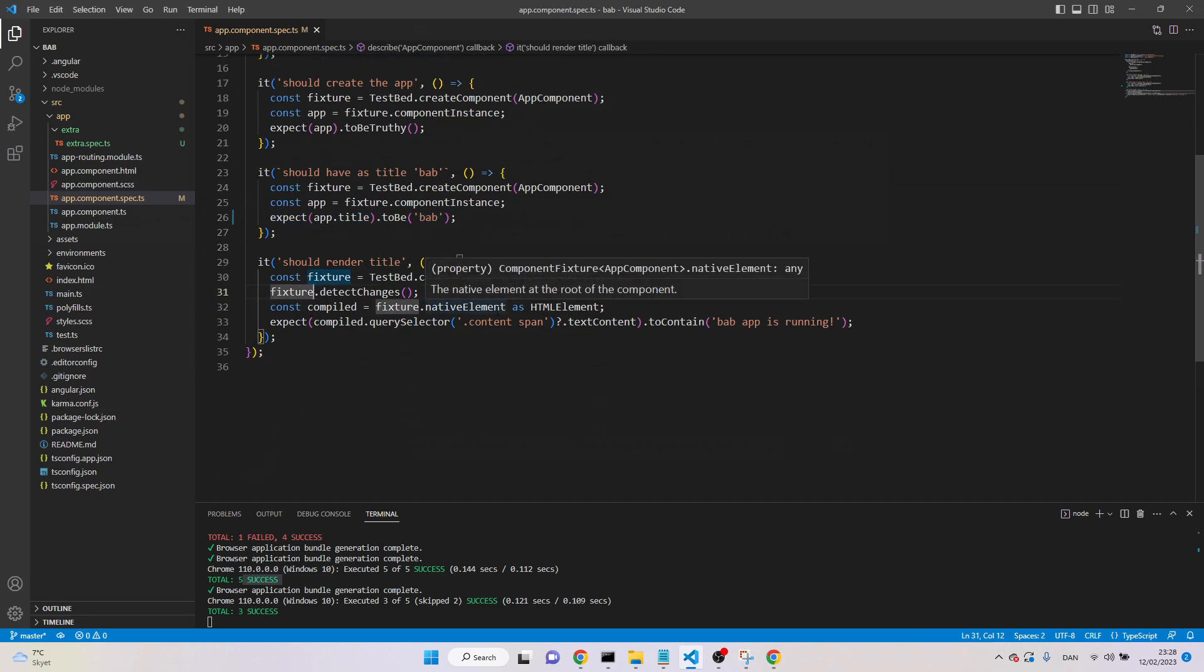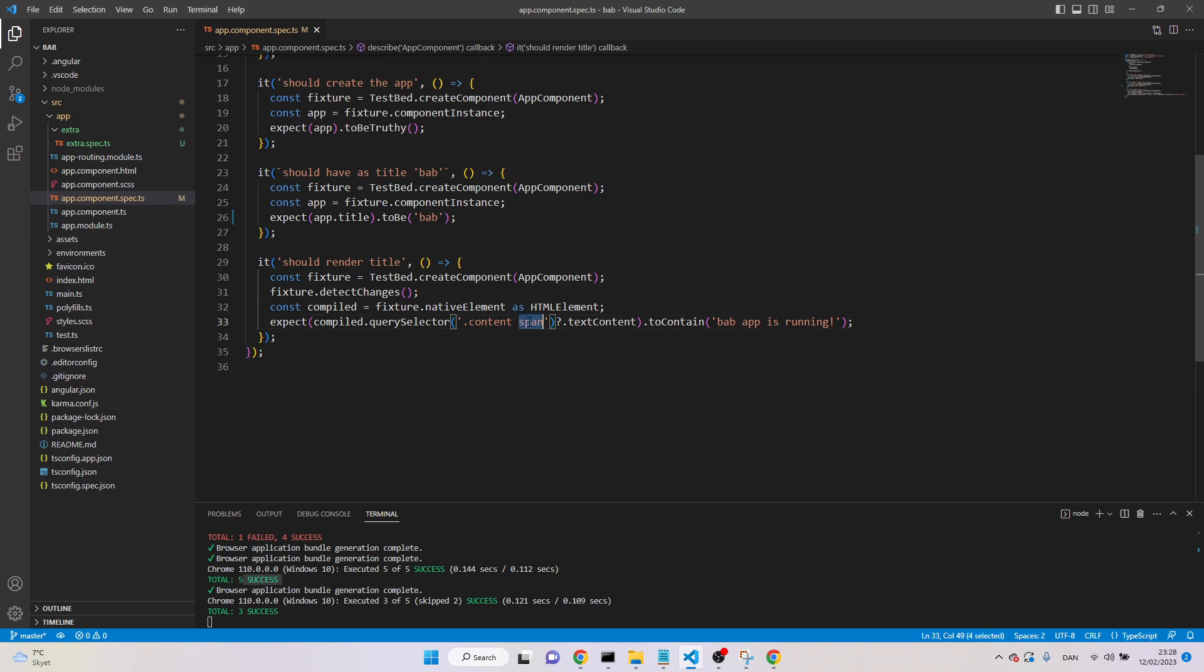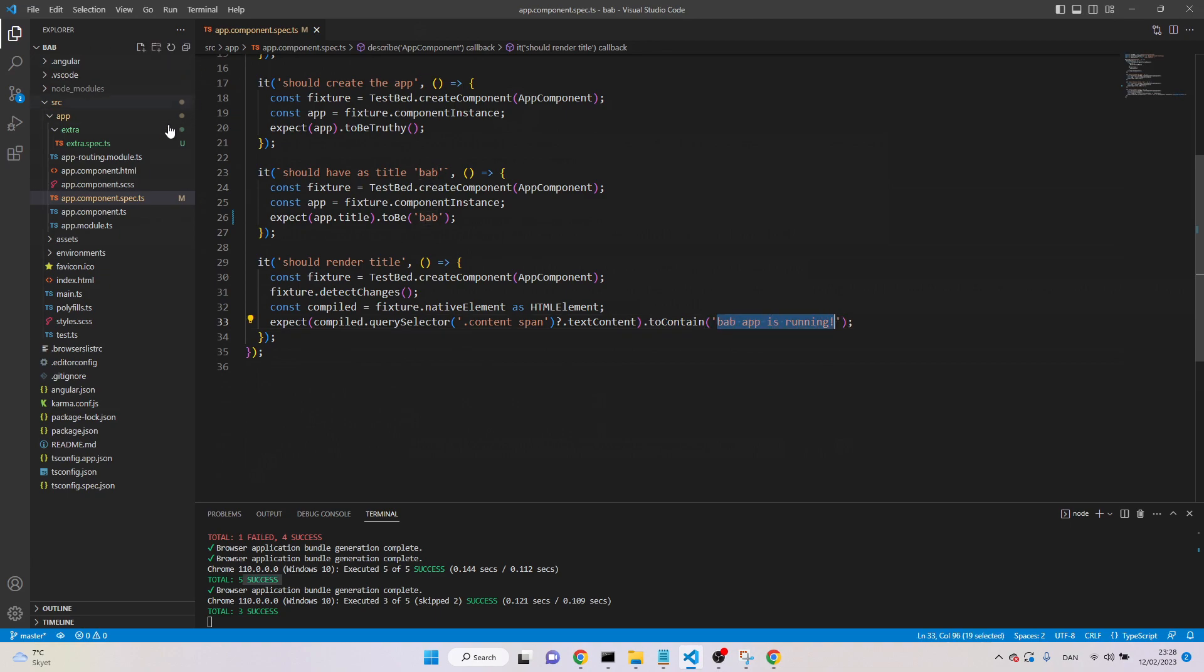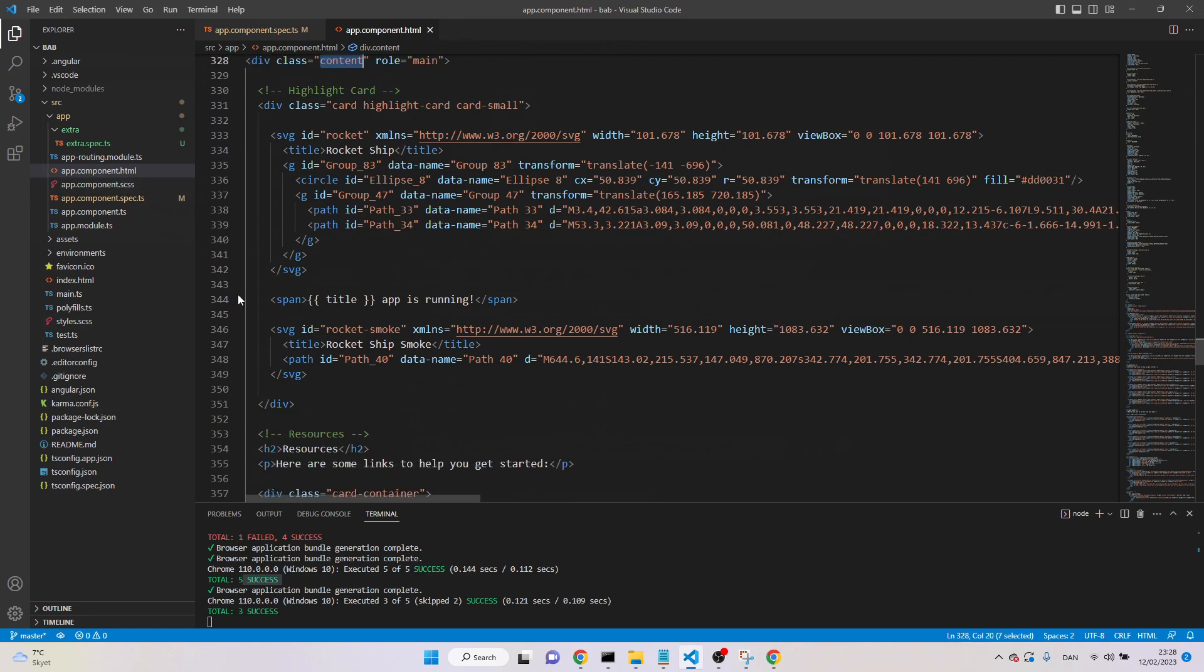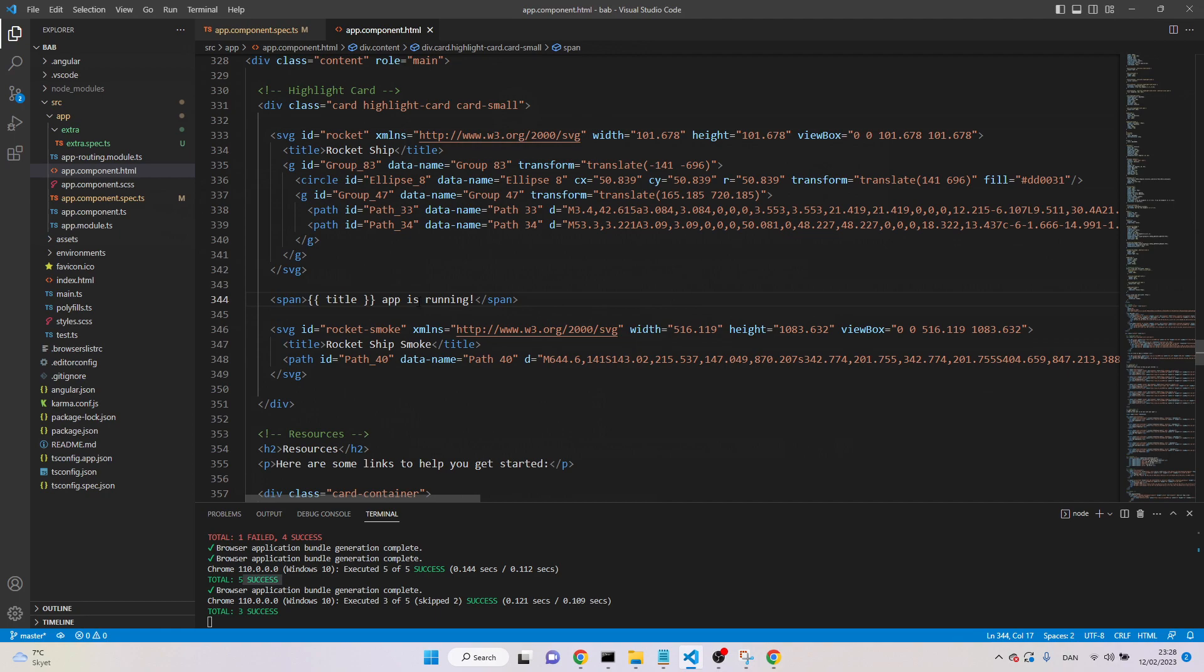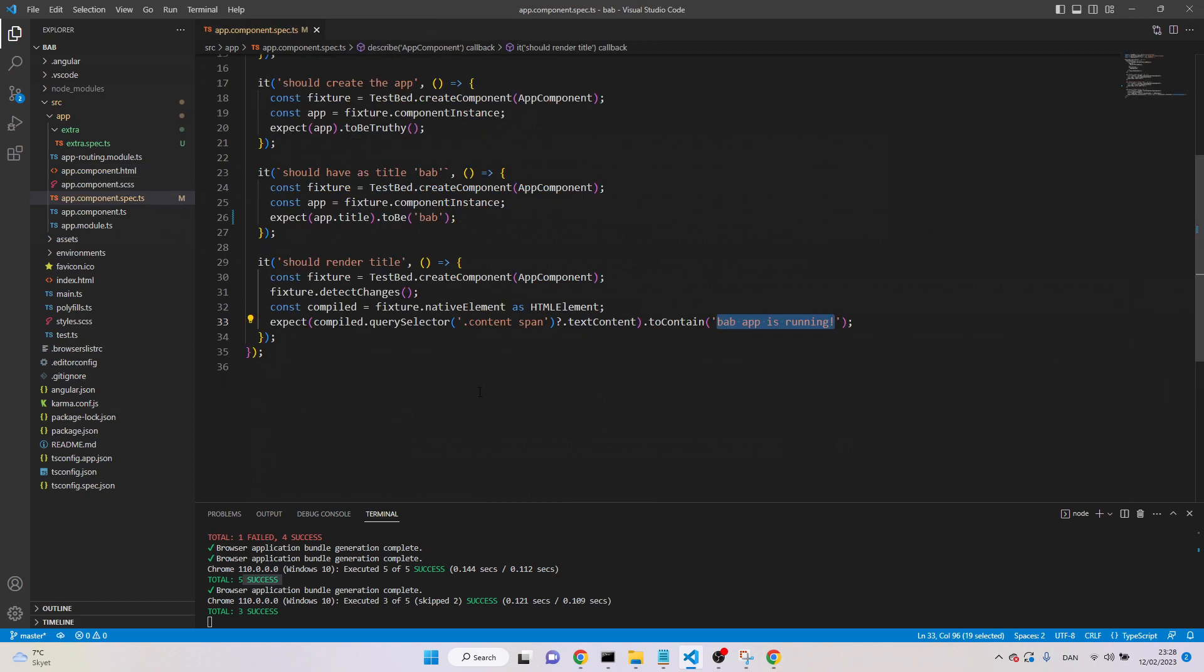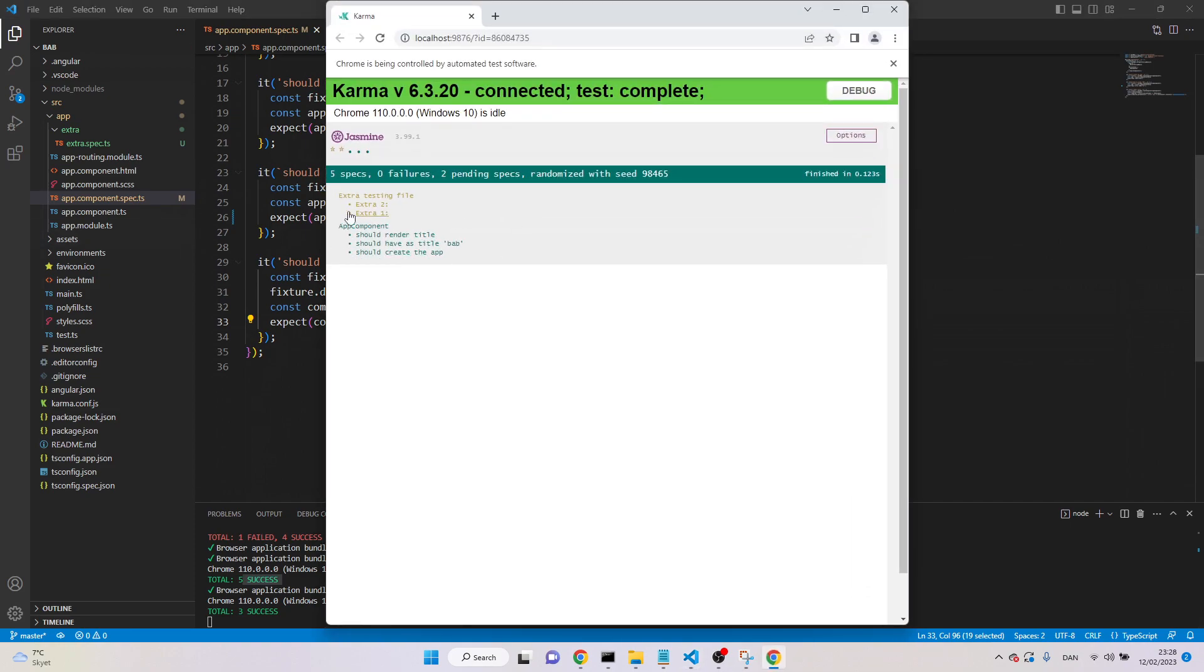And the last thing, here is testing that there is a DOM element named span, it's a span inside the class content, and it has this string. So we can also check this one, if we go here, it's HTML file, this is the class, and this is a span, and it has BAB app is running. Title is a variable, and it has name BAB. So here, the text will be BAB app is running. So all these three tests are passed, and that's why they are green in the browser.